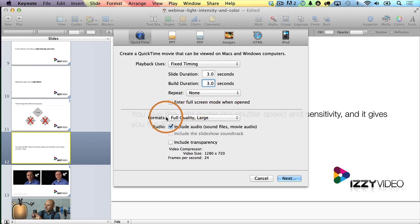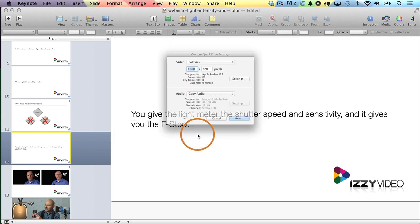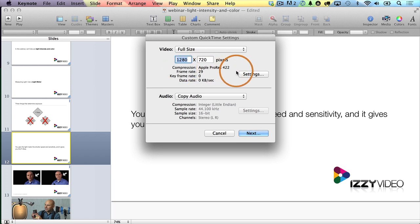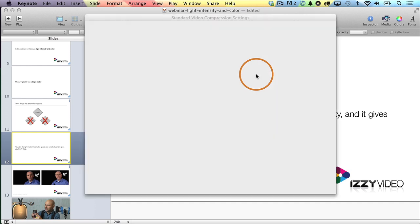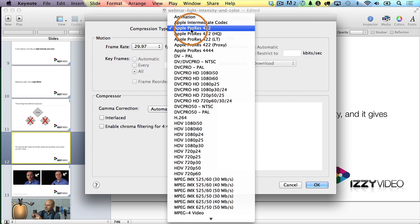For the format, it says Full Quality Large. I'm going to change this to Custom, because I want to create something that I can use in Final Cut Pro X right away. So I want to use an Apple ProRes 422 QuickTime file. I'm going to choose the Settings button and make sure the Compression Type is Apple ProRes 422.